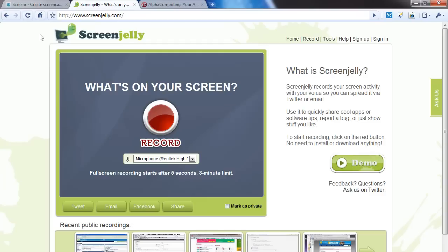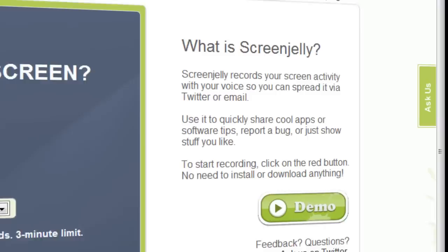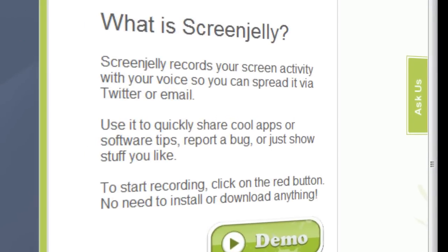Next one is ScreenJelly.com. This is similar, not as many features though. ScreenJelly records your screen activity with your voice so you can spread it via Twitter or email.